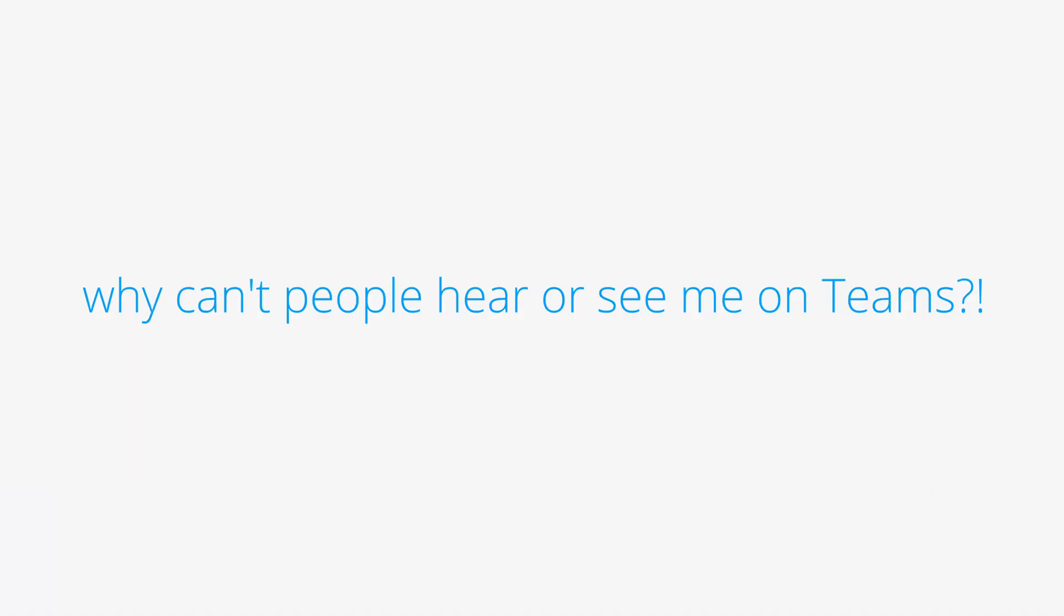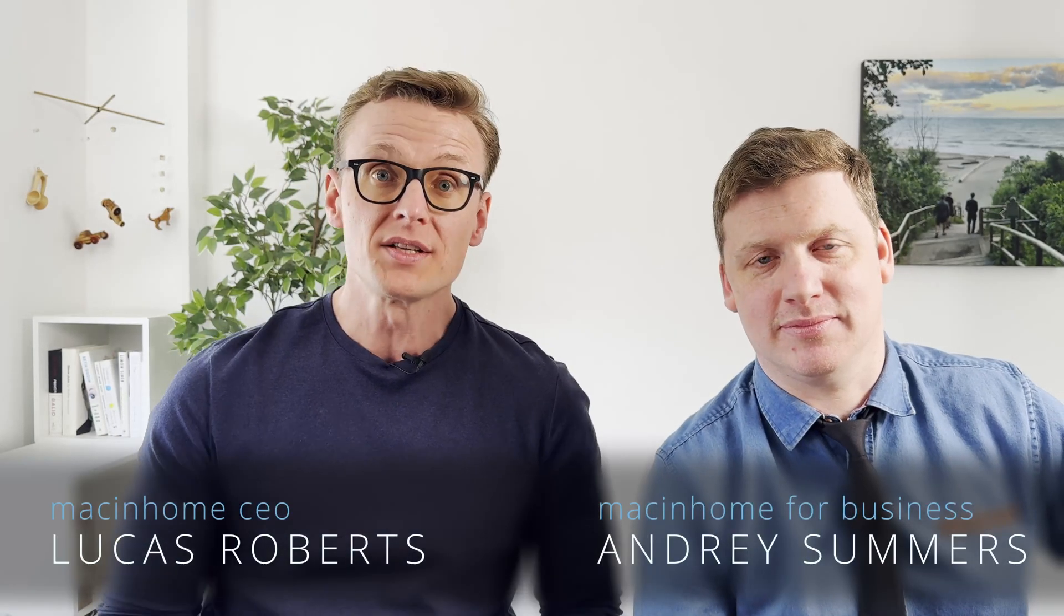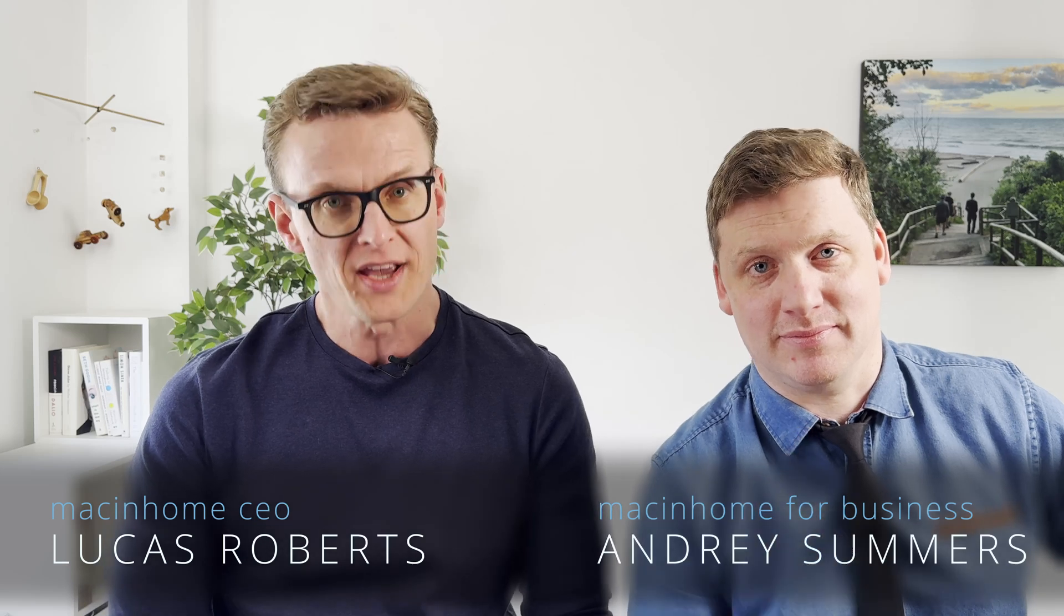Why is Teams not working? No one can see me and no one can hear me. I genuinely hate these problems. And luckily, Andre from my team has the fix.